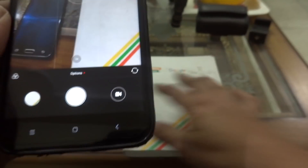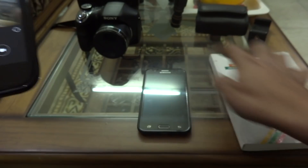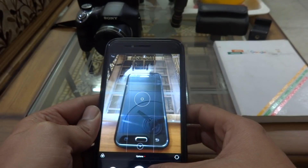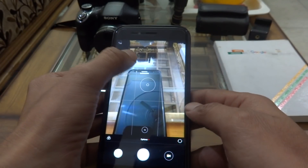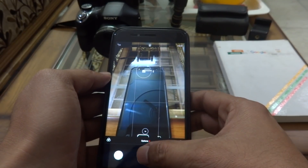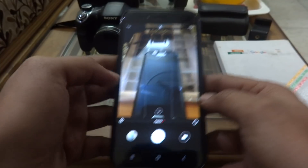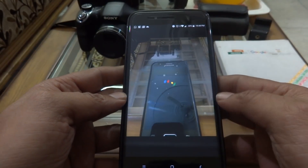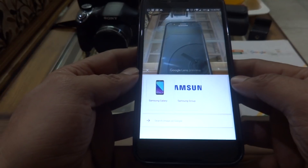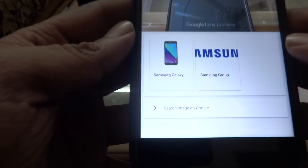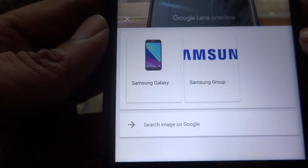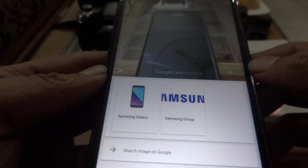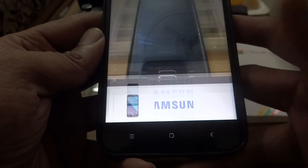Now let's replace the subject with a mobile phone. This is a Samsung mobile. Let's click a picture of the Samsung phone. Once we look at the pictures and apply Google Lens, it has identified this phone as Samsung Galaxy, and the Samsung group logo has been identified. I can see that this product image is basically a product from Samsung.